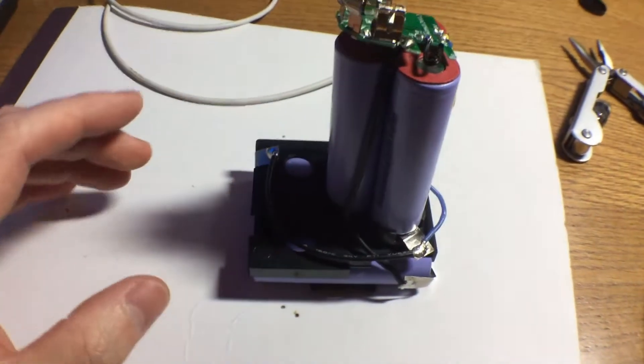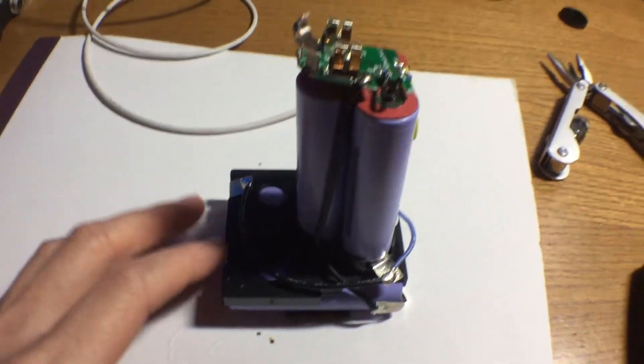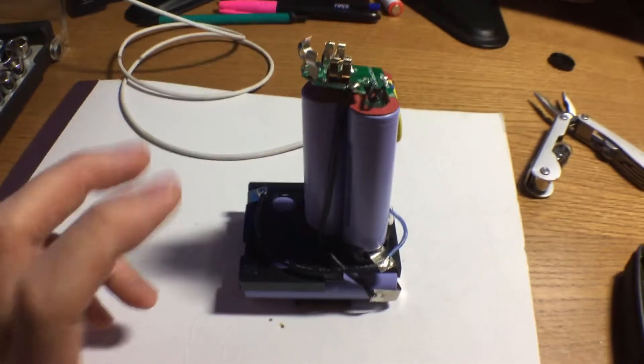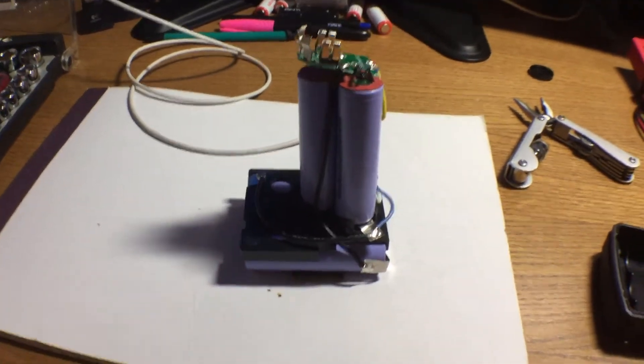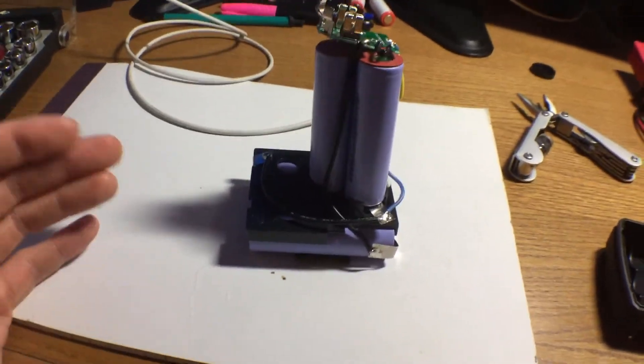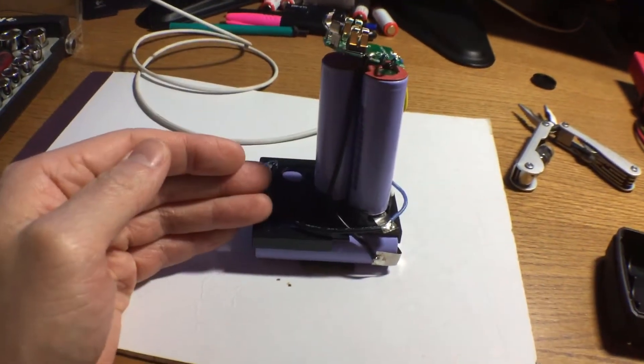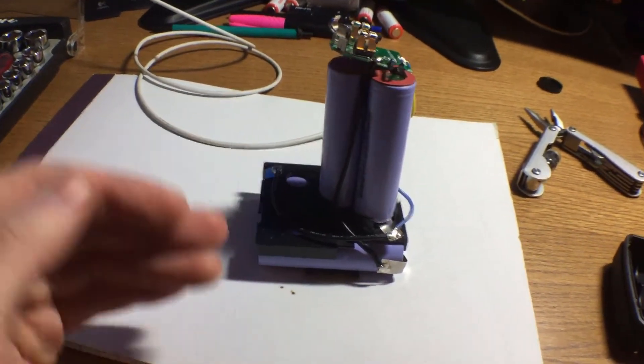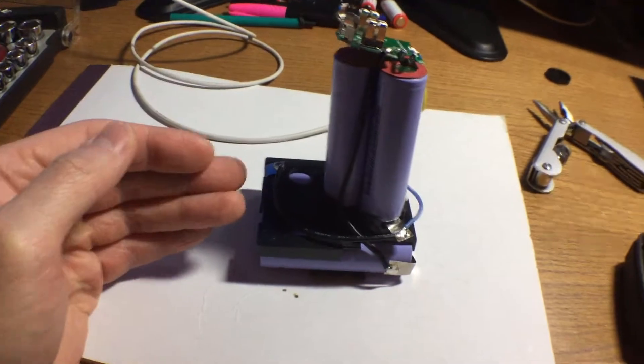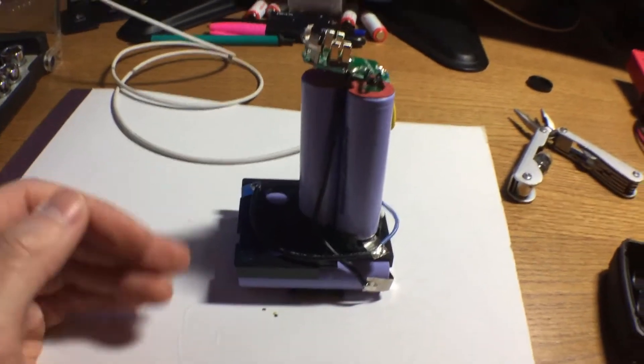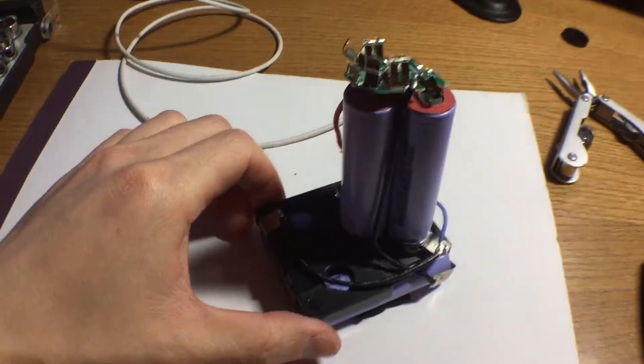My Xanflare charger should be able to wake these up and then I can definitely check if these cells are bad, if all of the cells are bad or if just some of the cells are bad. Anyways, let's take a look at the construction of this thing.